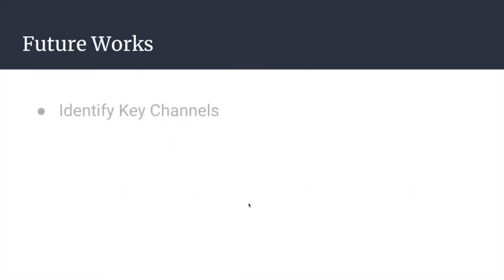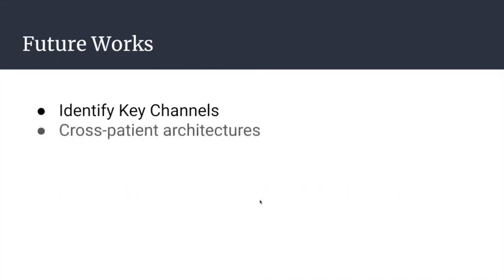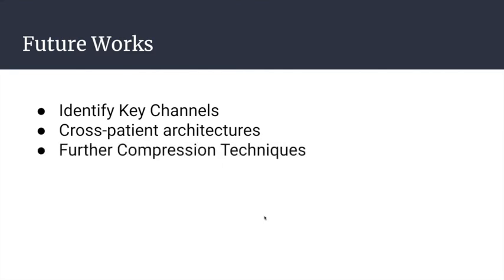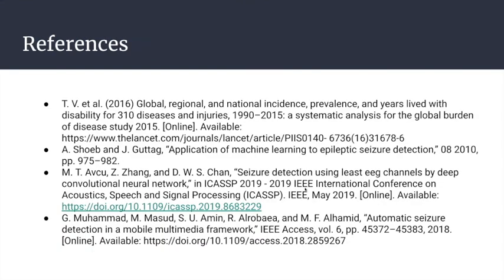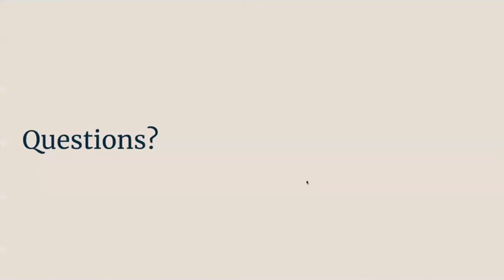For future works, we want to identify key channels - what are the best channels with better performance. We want more architectures focused on the cross-patient problem. As I said, the cross-patient problem is very difficult because there's lots of variation inside the EEGs of a single patient and from different patients, so it's very hard for these algorithms to find the pattern. We want to explore other compression techniques. That's it. These are our references, and thank you for your time.